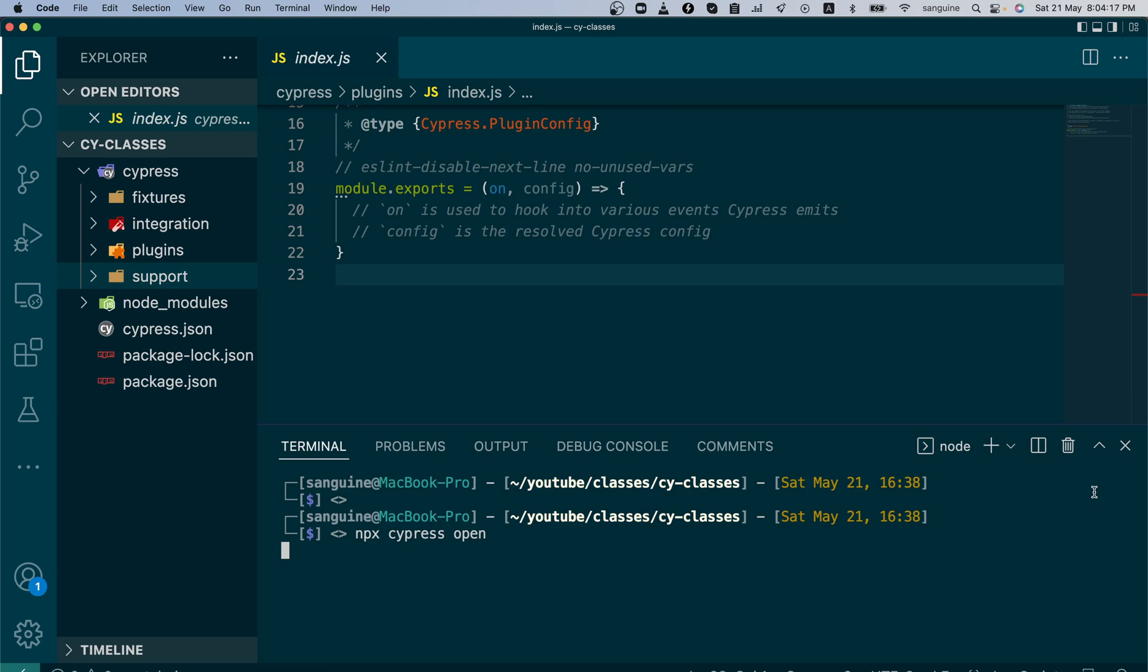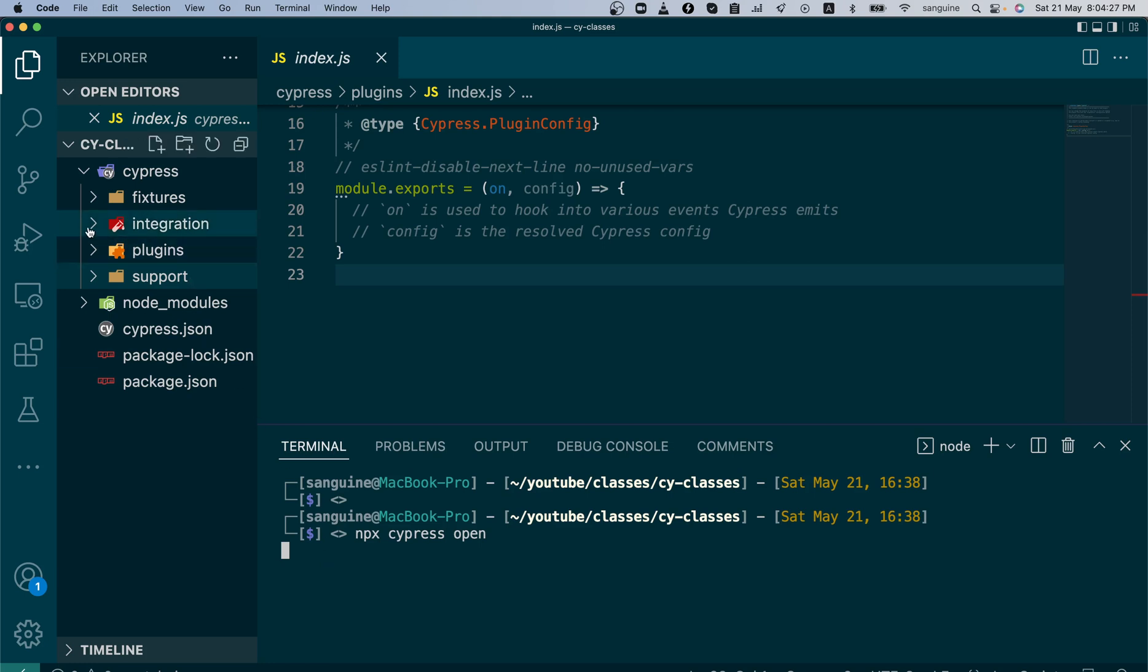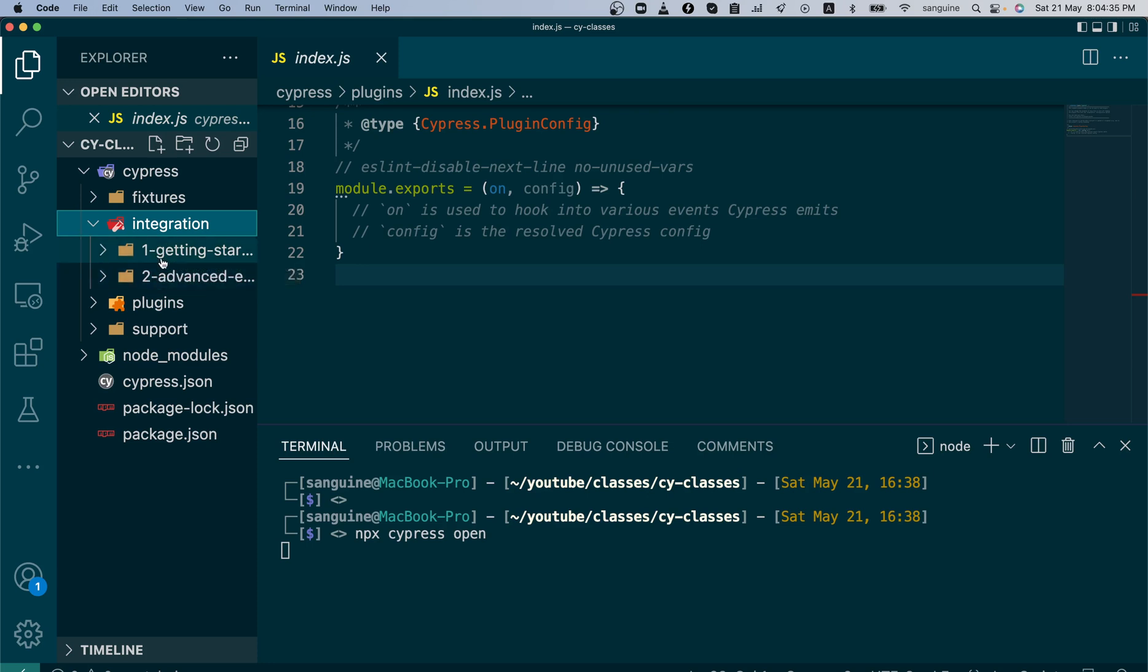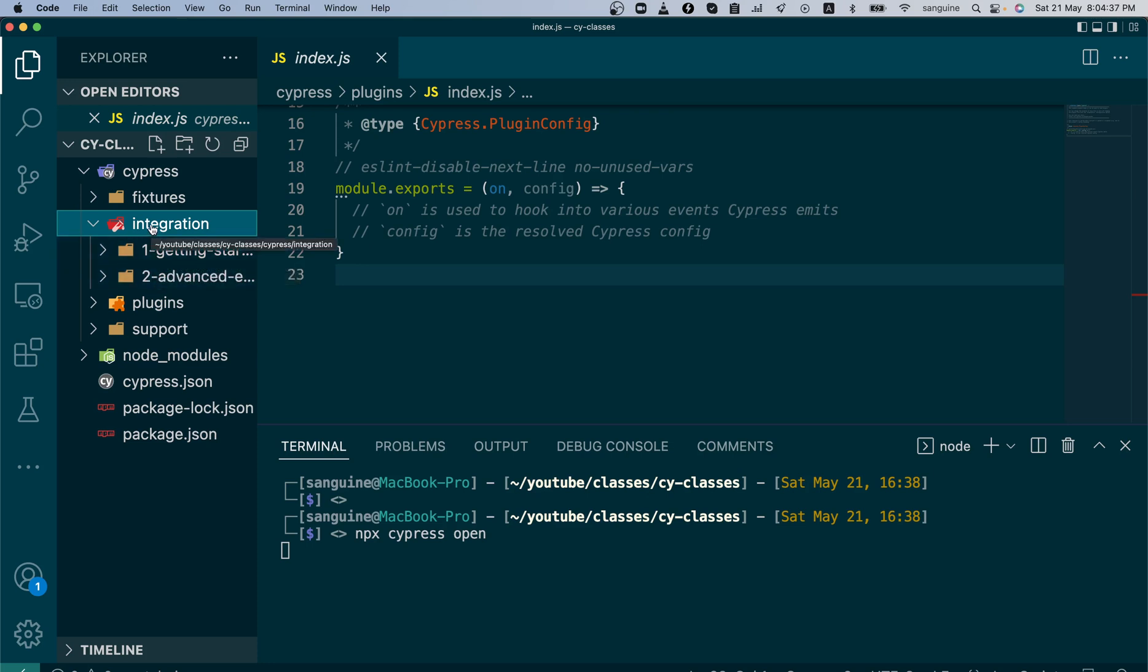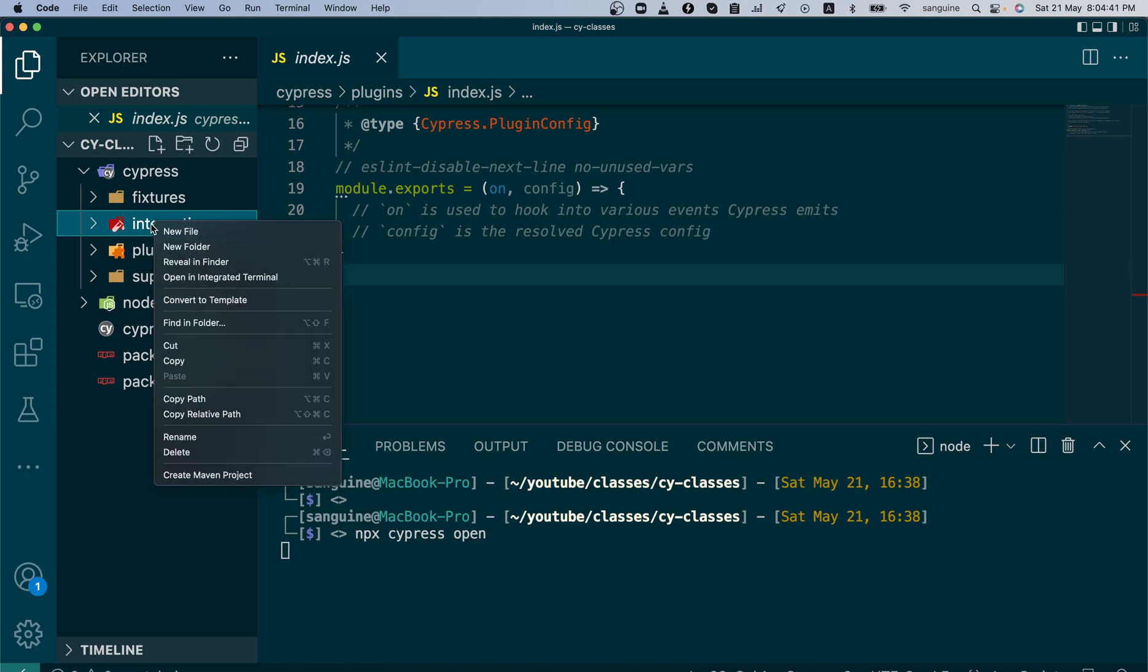The next thing we want to do in this video is write a simple code to introduce us to Cypress. We are not going to change any of the folder structure here yet, but bear in mind in the future, we are going to delete these two folders because we do not need them.